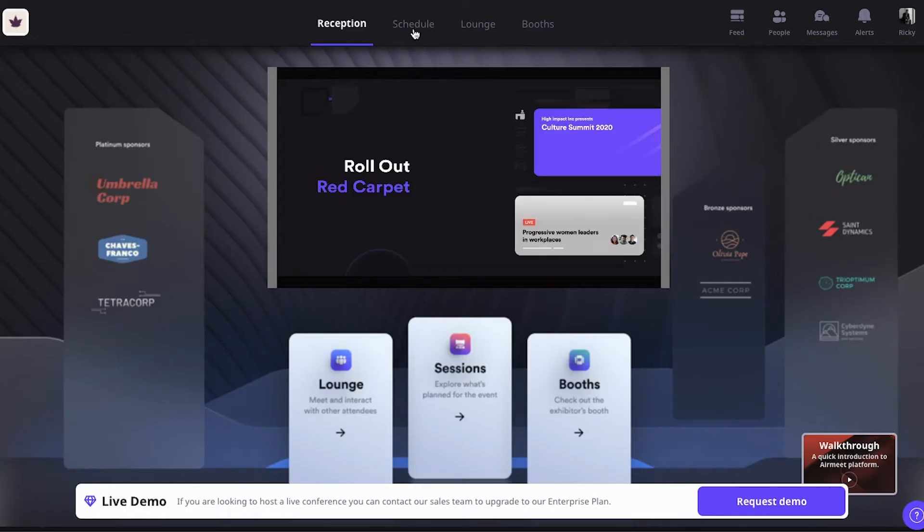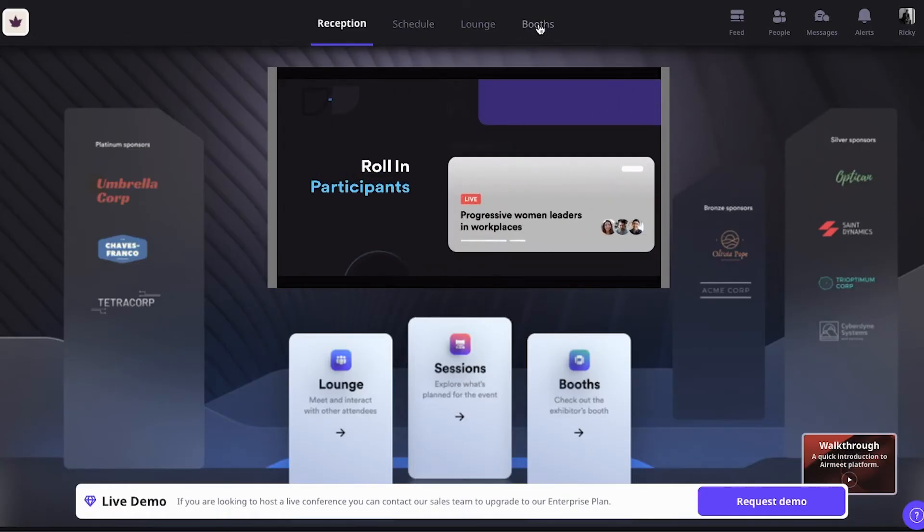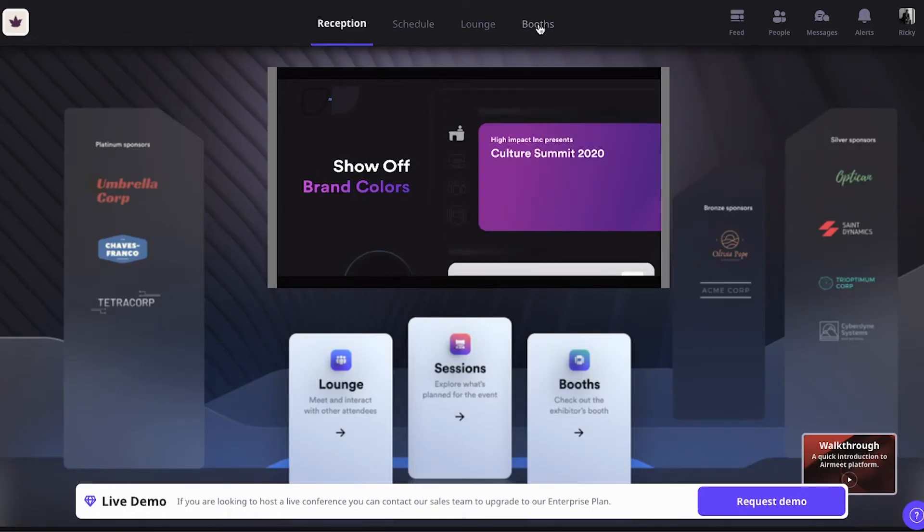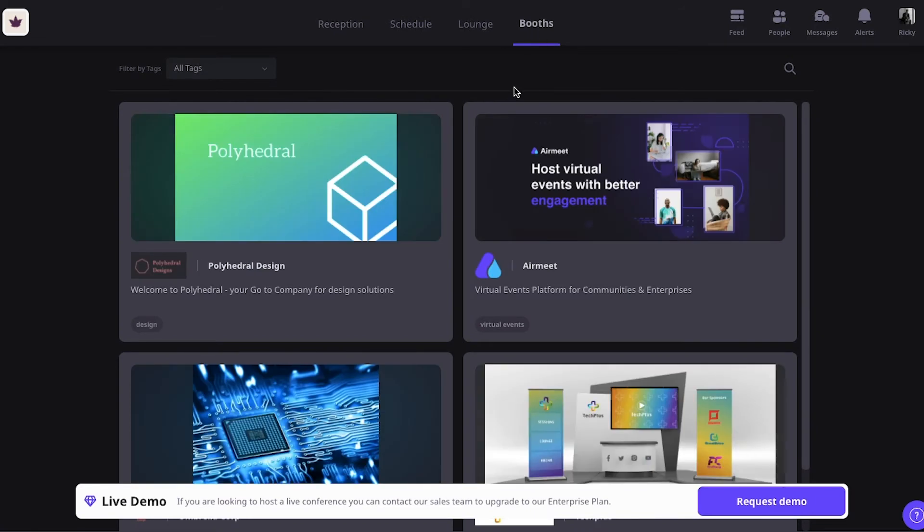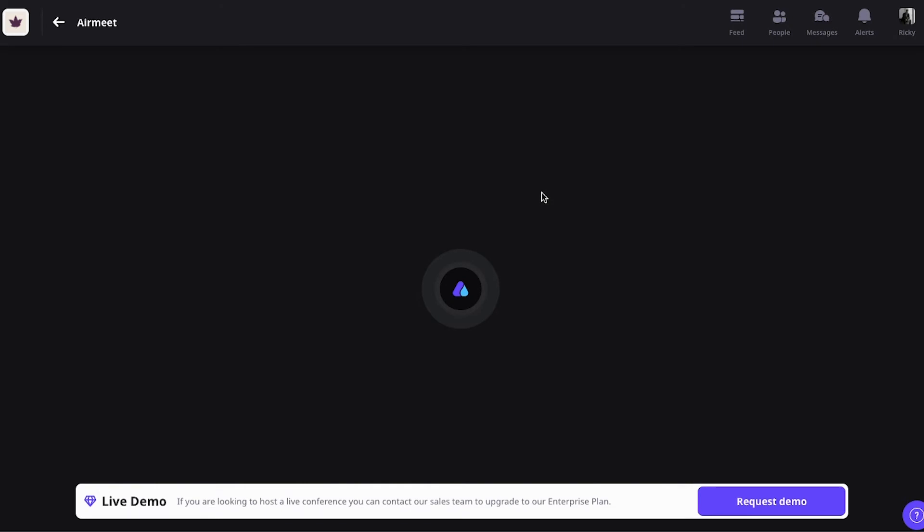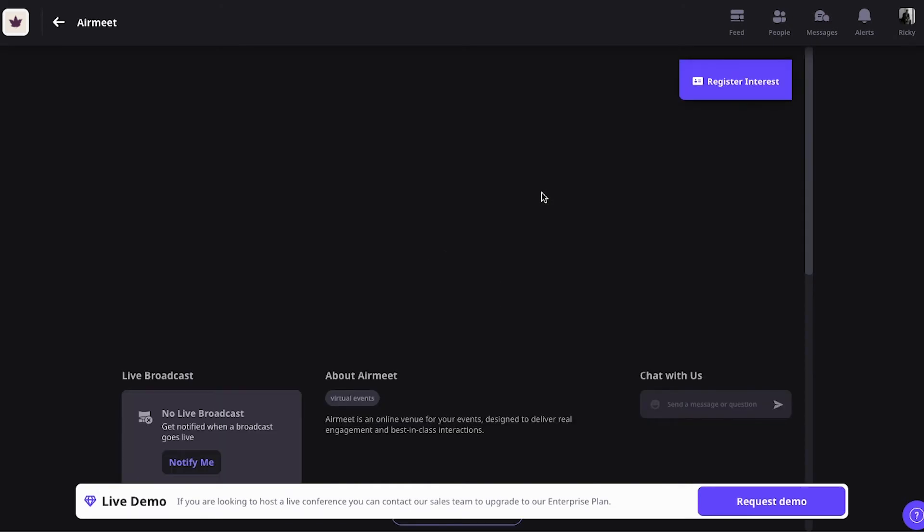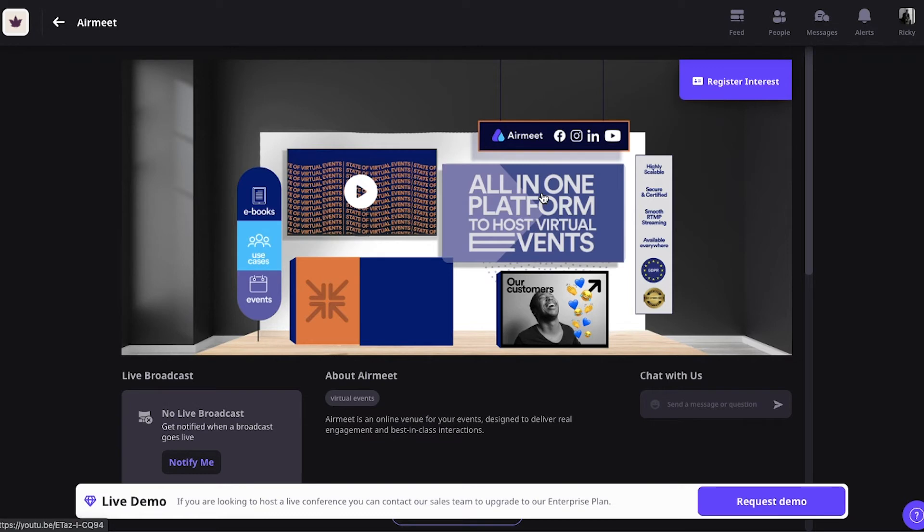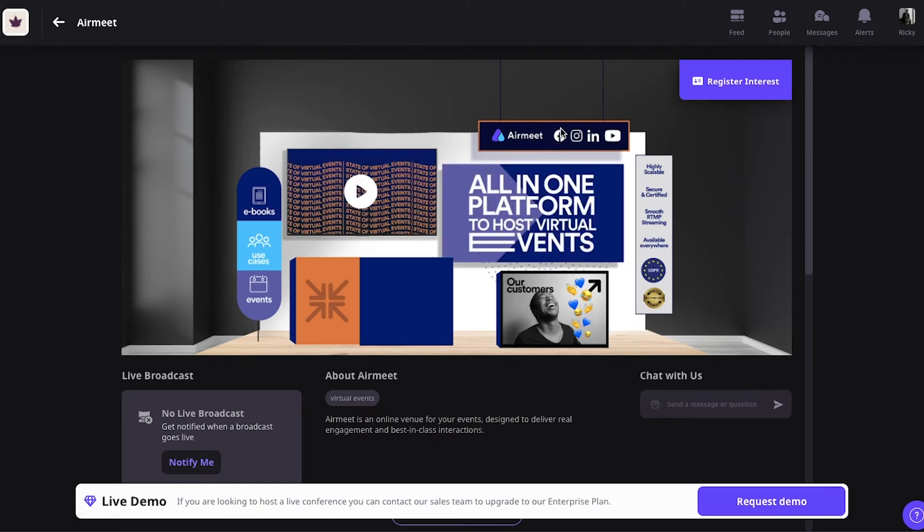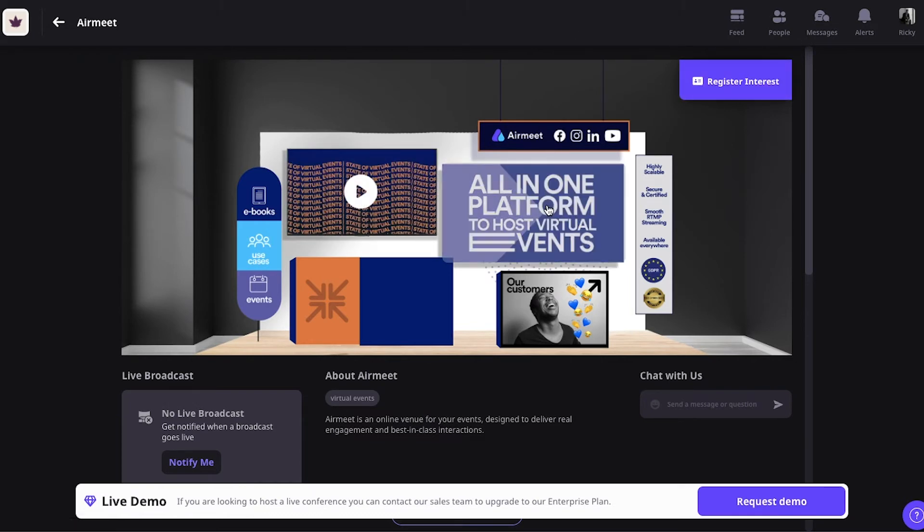And these are just a few examples. This is the overview page. So, let's click on Airmeet. And this is the virtual booth of a sponsor of your event. On the top, you have a video. You can customize a lot of these things. You can chat with the host of the virtual booth.